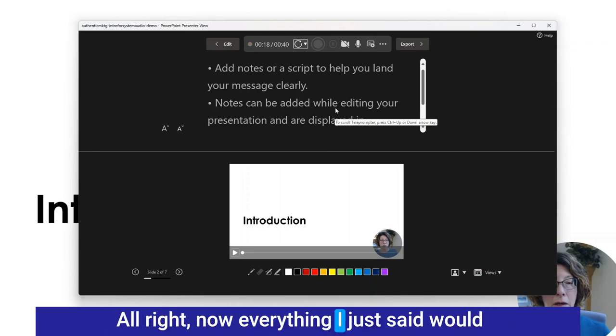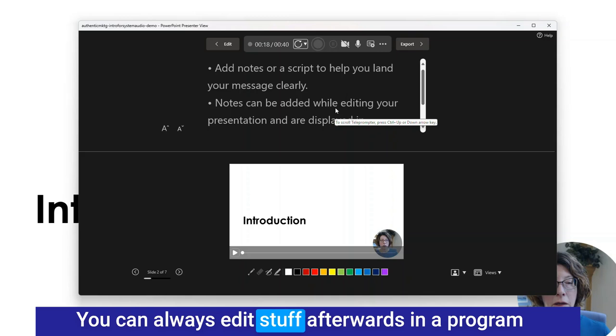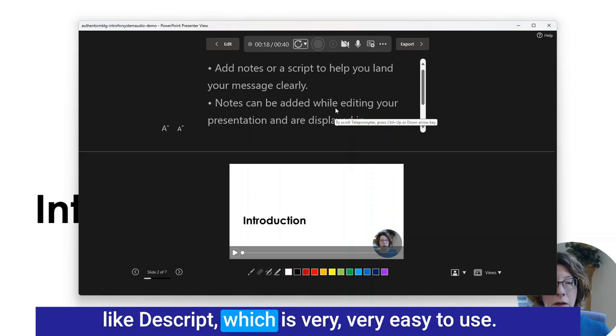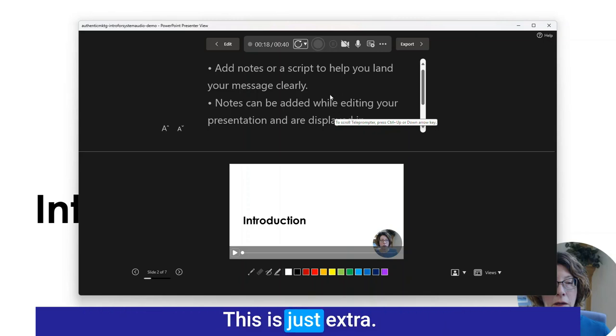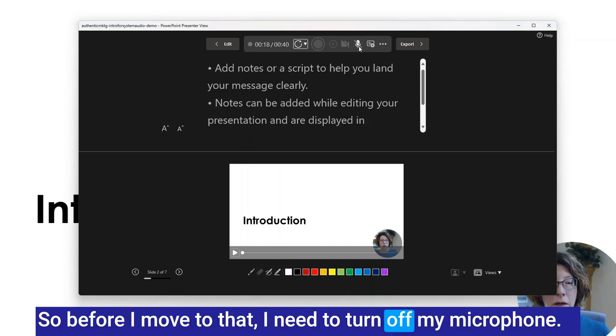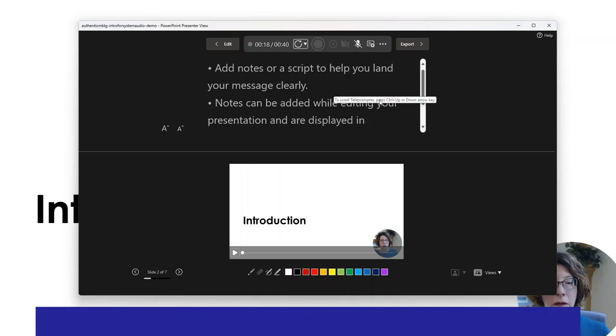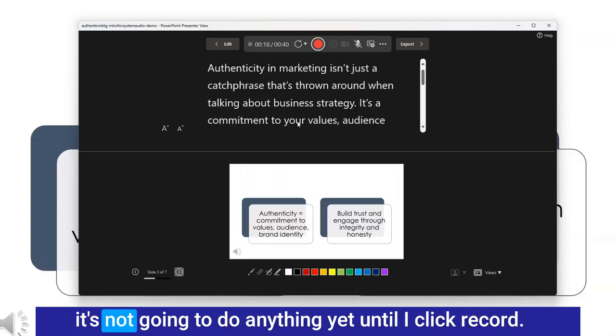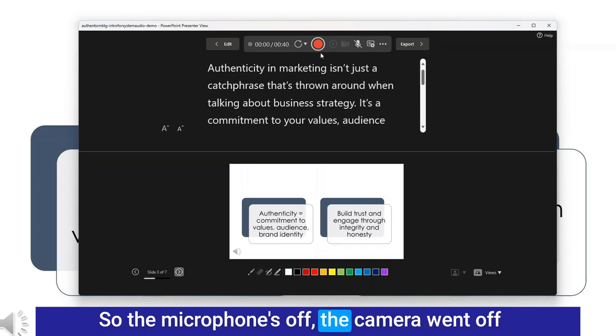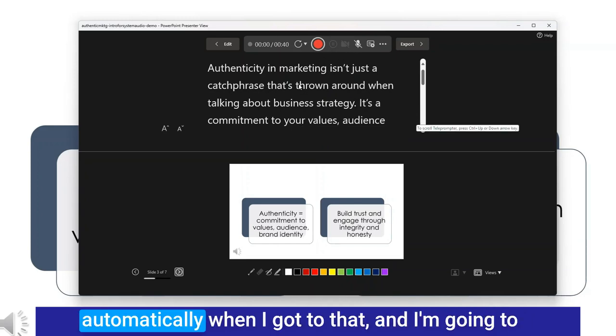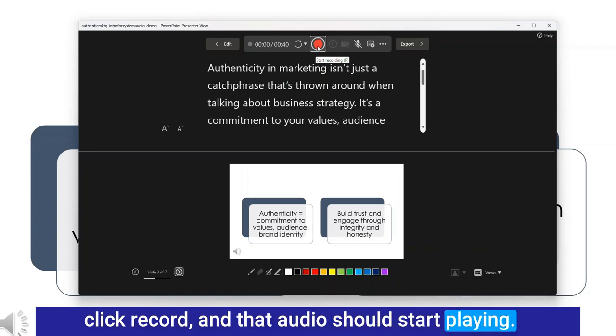Everything I just said would be recorded in the audio in the slides. You can always edit stuff afterwards in a program like Descript which is very easy to use. Before I move to that slide I need to turn off my microphone and then I'm going to advance to the next slide. It's not going to do anything yet until I click record. Microphone's off, the camera went off automatically, and I'm going to click record and that audio should start playing.